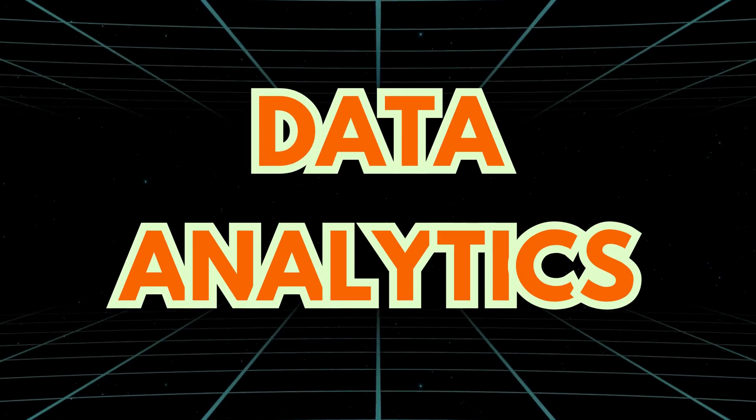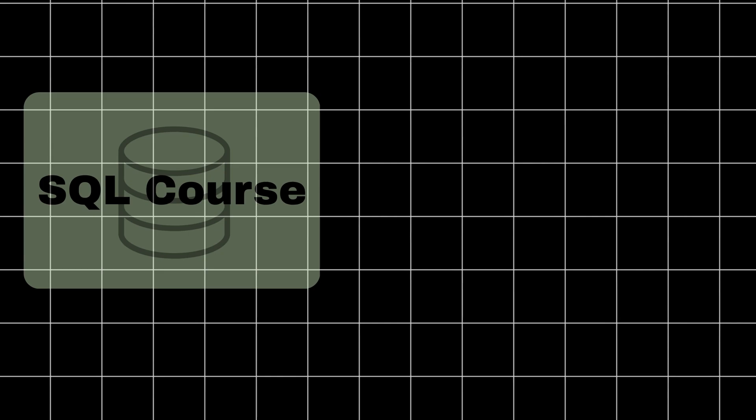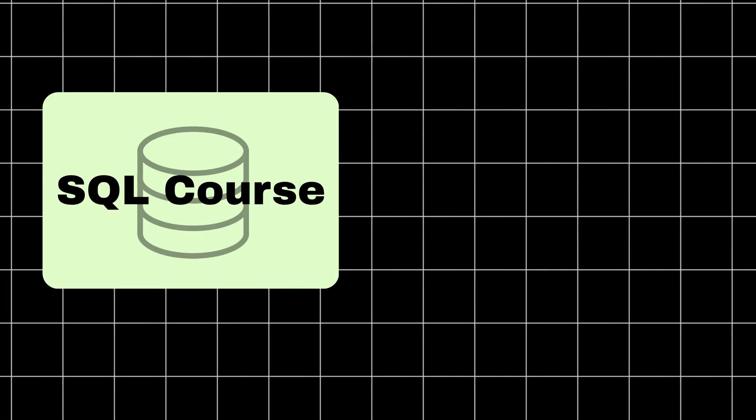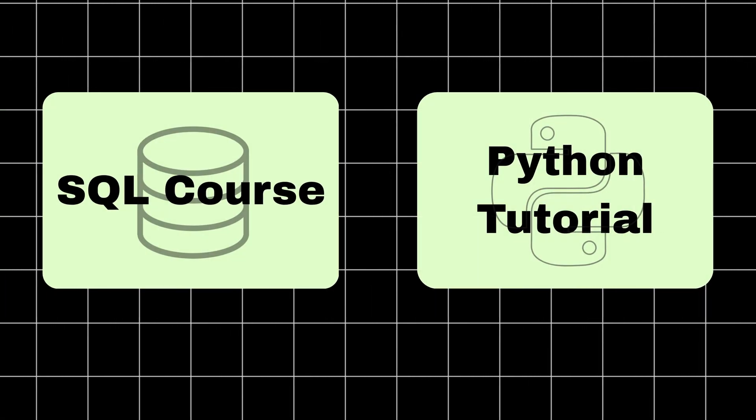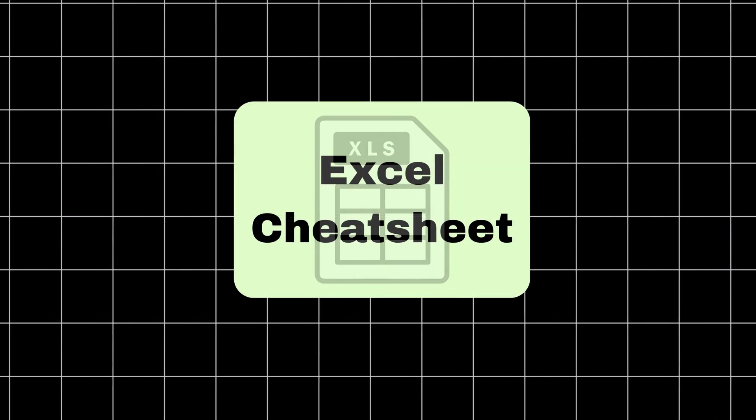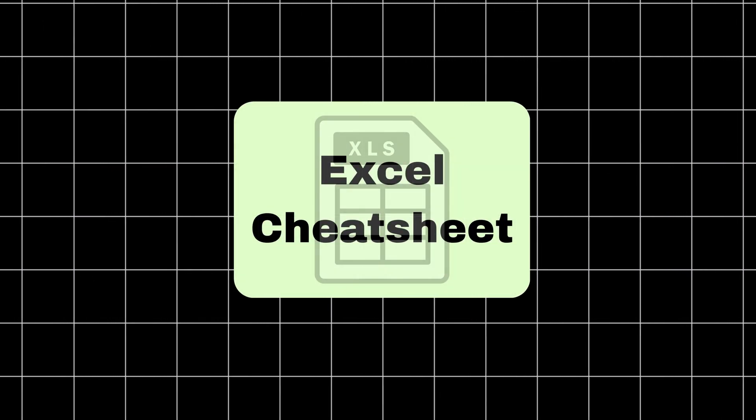If you're learning data analytics right now, let me ask you something real. How many hours have you spent jumping from a SQL course to a Python tutorial to another Excel cheat sheet, only to feel completely lost and wonder, am I ever going to get a job as a data analyst?